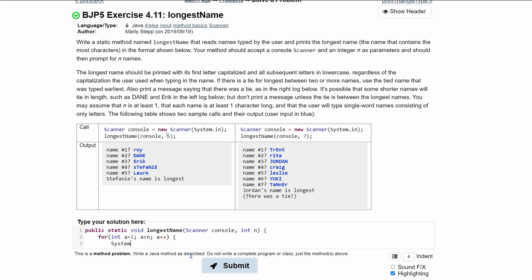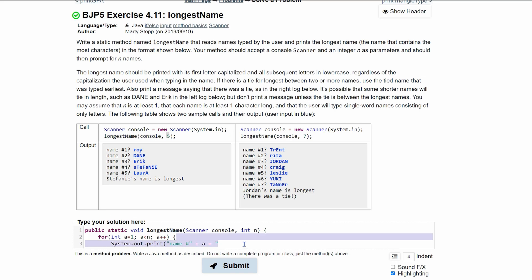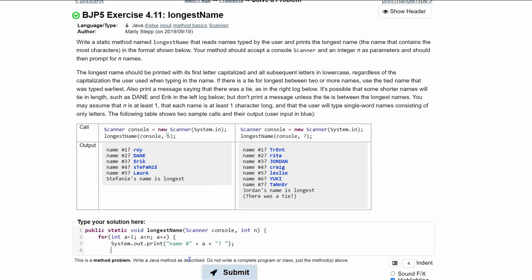Inside the loop, we're going to have System.out.print — not println — because we want the user input on the same line. We'll print a string that says 'name #' and then append our variable a to it, followed by a question mark and a space. That's our prompt for each iteration.